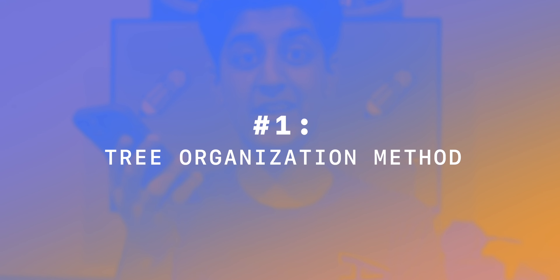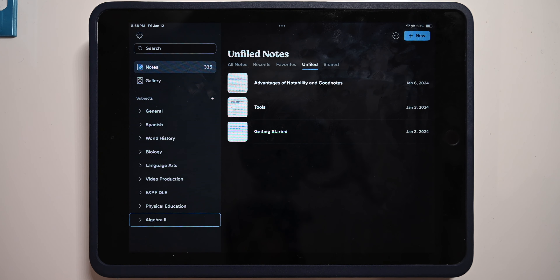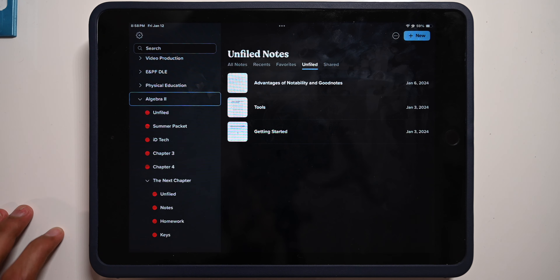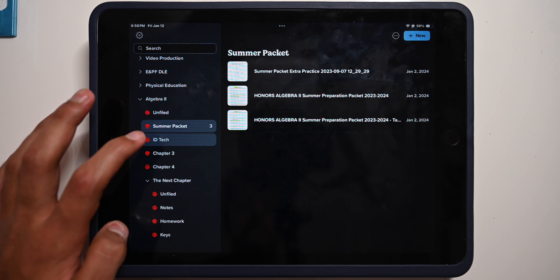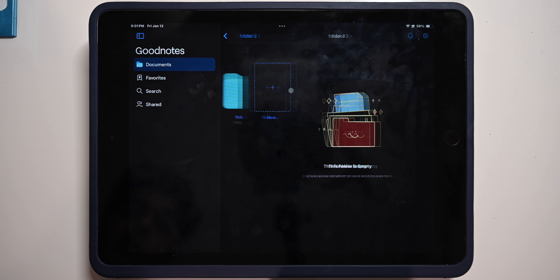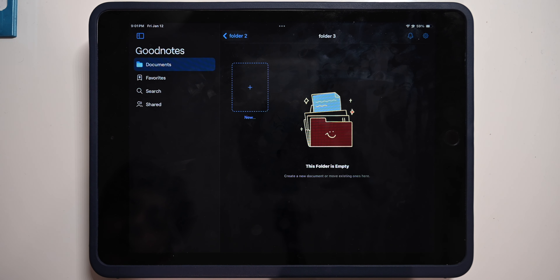I'm basing these points off of the premium versions of the two platforms. Number one: a tree organization method. In Notability, all your subjects and dividers are stored in a left sidebar, and it's easy to open up all your dividers and flick between your different subjects to quickly find what you're looking for. GoodNotes doesn't use this method, so you're left slowly clicking through folder after folder, and the animations aren't fast either.